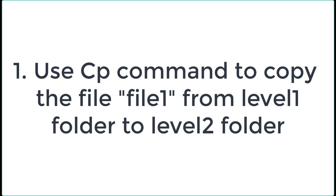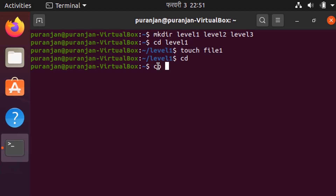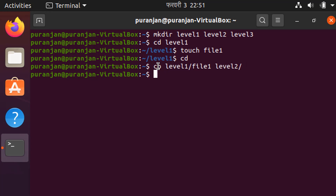Now we are going to use the cp command for copying a file from level1 to level2. Give the command 'cp', then specify the file to copy — file1 which is inside the level1 folder — so type 'level1/', hit tab, and give the file1 name. Then give the destination location: type 'level2' and hit enter.